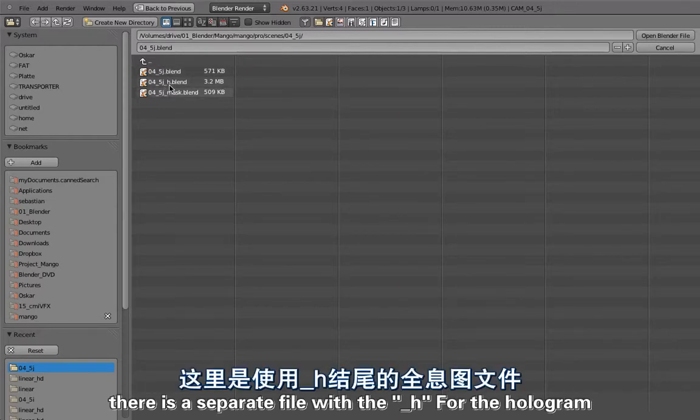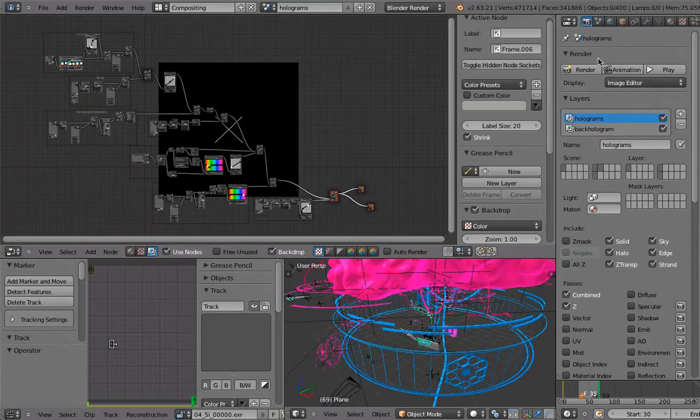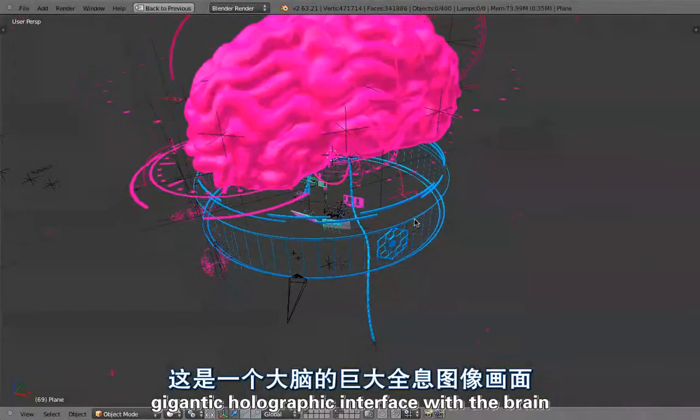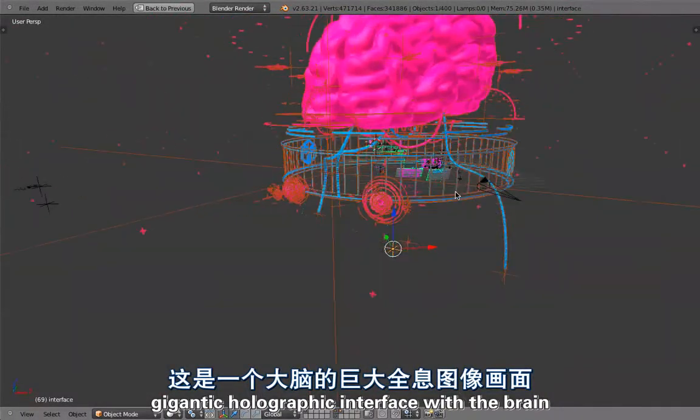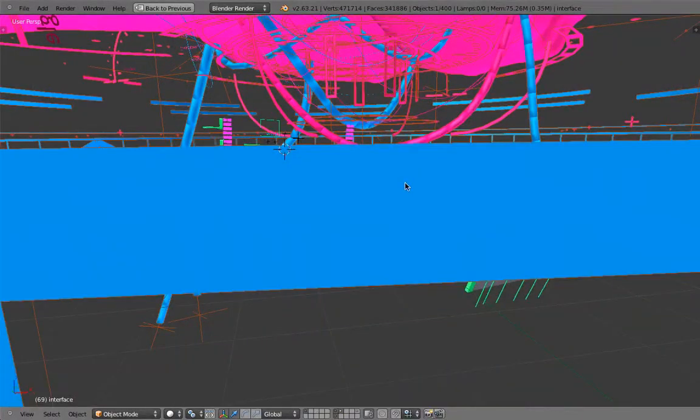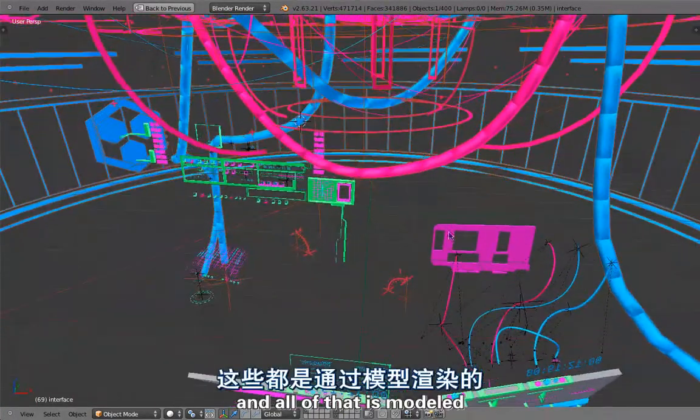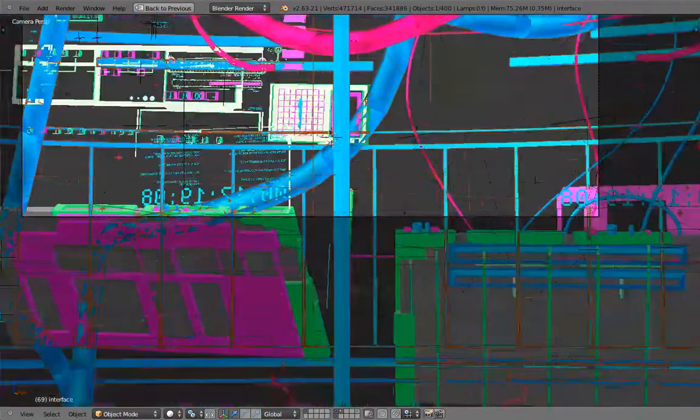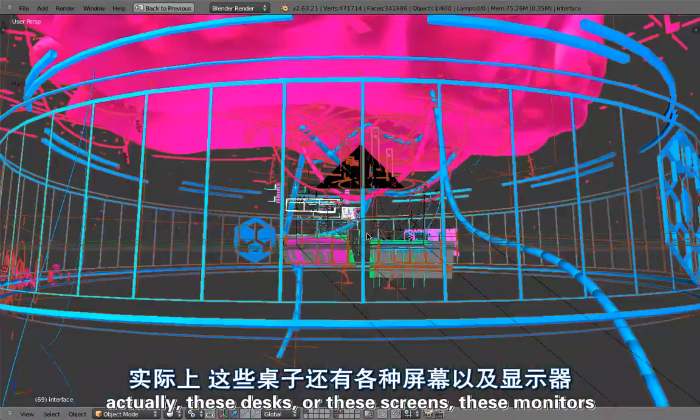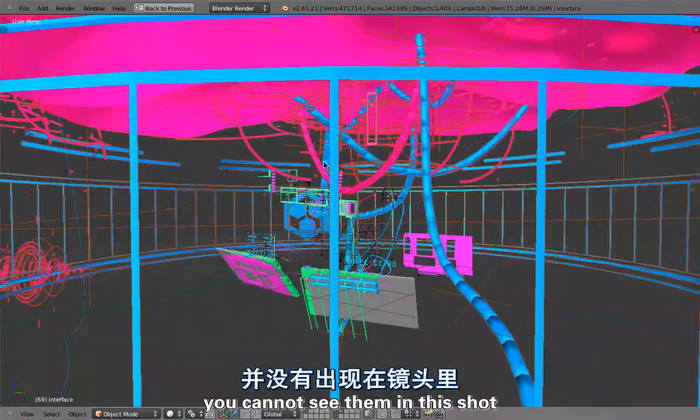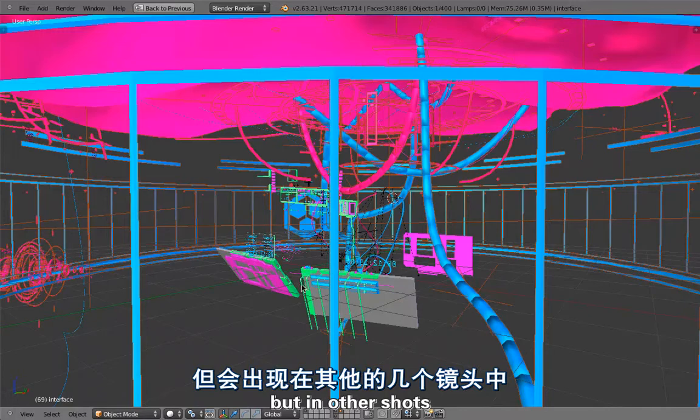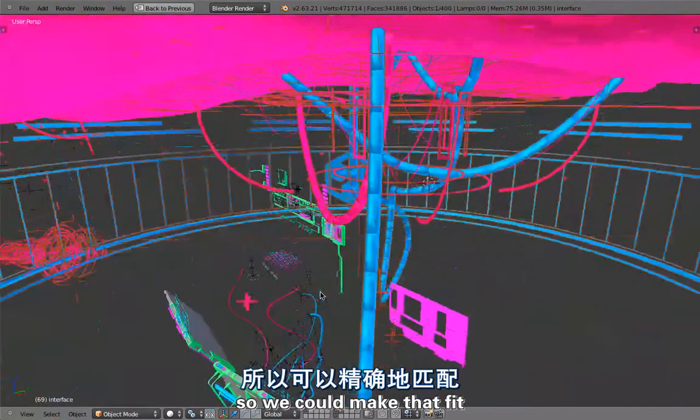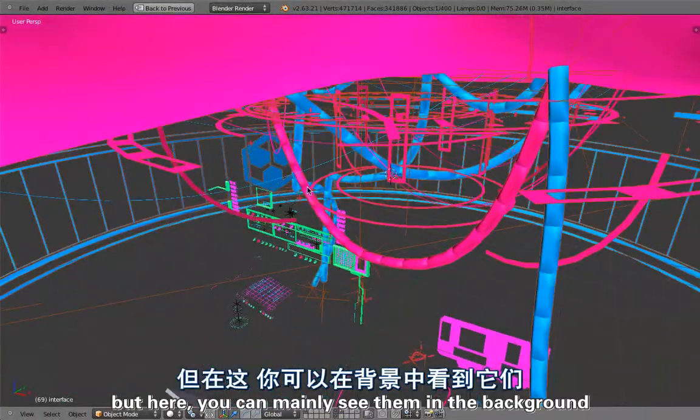Here you have this gigantic holographic interface with a brain, and then there are cables coming out of that and stuff is happening. All of that is modeled so it fits to the scene. Actually these desks or these screens, these monitors, you cannot see them in this shot, but in other shots they're attached to the actual scenes because we had to track the camera so we could make that fit. But here you can mainly see that in the background.